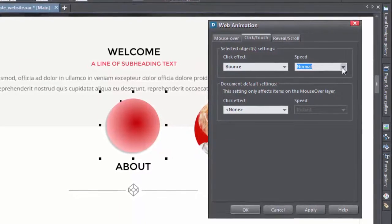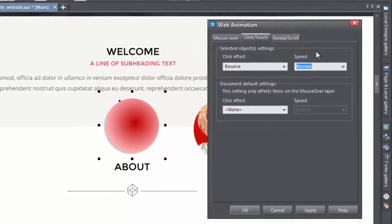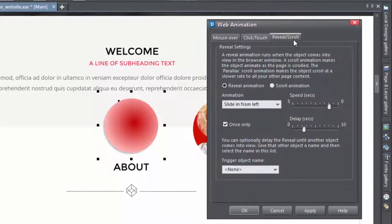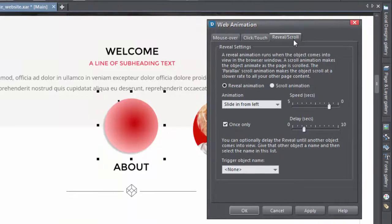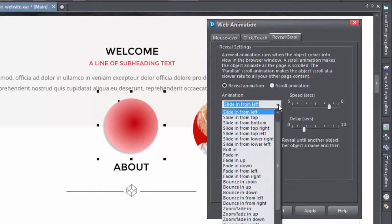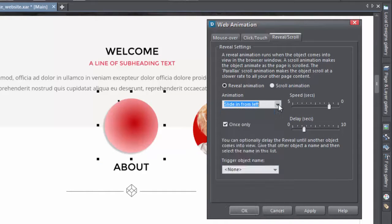The third tab, the reveal scroll tab, lets you control how and when the object comes into view in the browser window. For a reveal animation you can set an animation type, as well as a speed, and a delay for the animation in the top section.